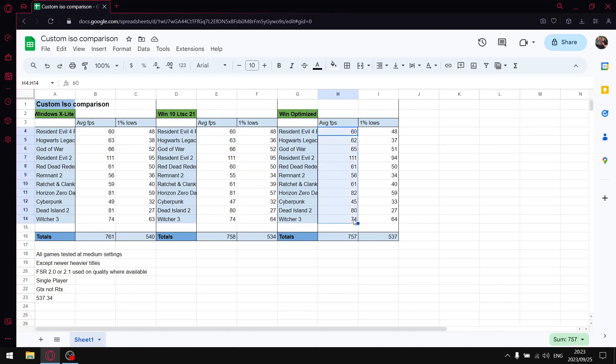But what I'll do is in the description I'll put a link to where you can download Windows 10 LTSC if you want to try it, as well as I'll put a link to Windows XLite specifically, the website.